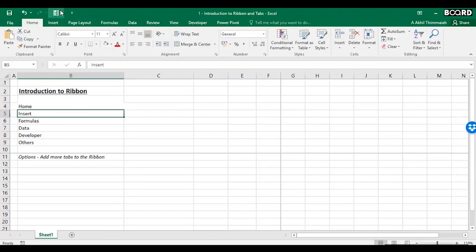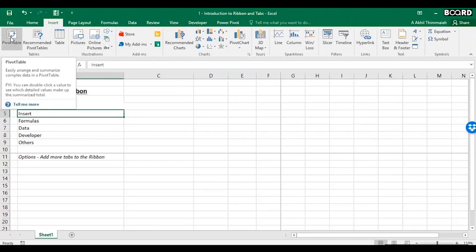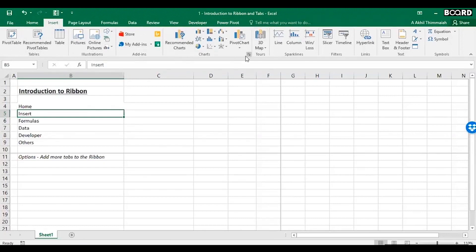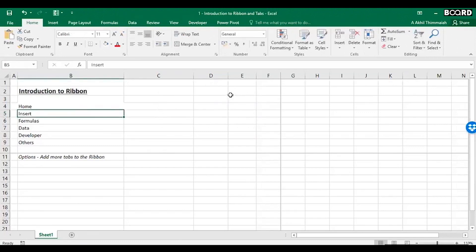The Insert tab is also very important. You may have heard of Pivot Table — it is one of the most important functions Excel provides, and most data analytics is based on pivot table operations. You can also insert pictures, charts, and text boxes from this tab.